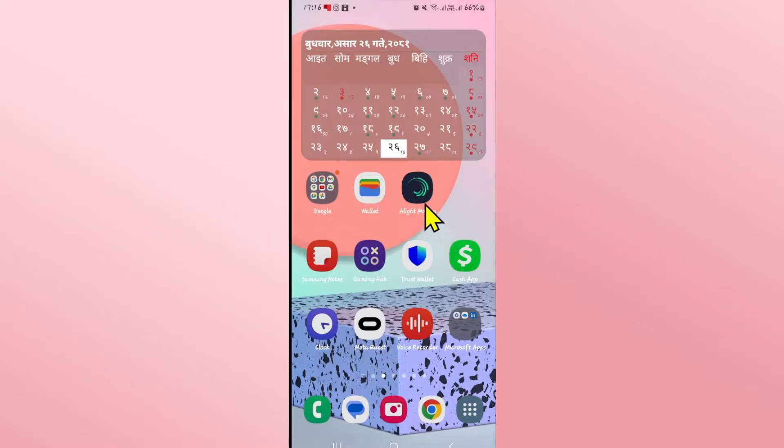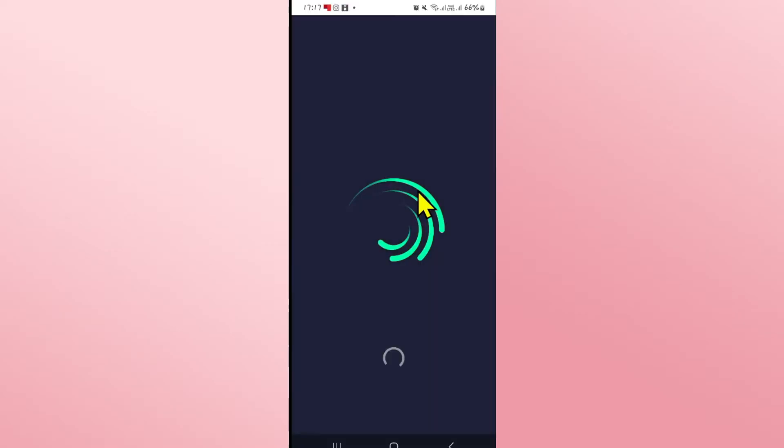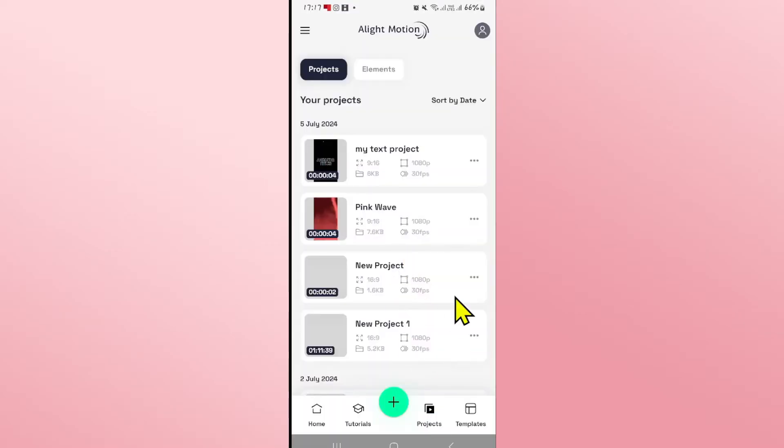First of all, open up the Alight Motion application on your device. After opening the app, you can proceed with opening up any of your old projects or creating a new one by tapping on the plus icon.